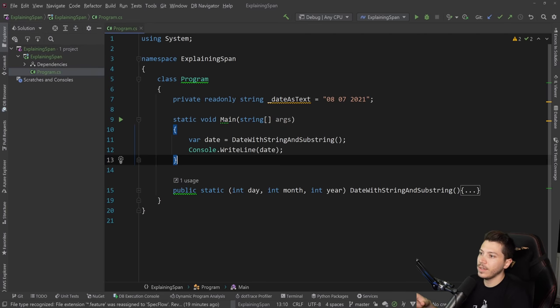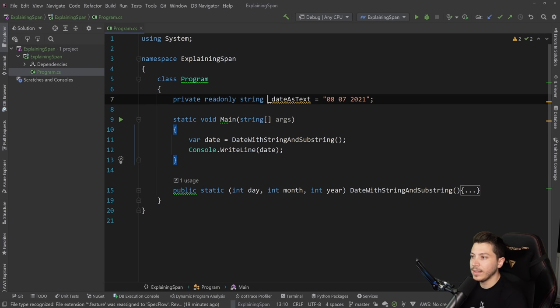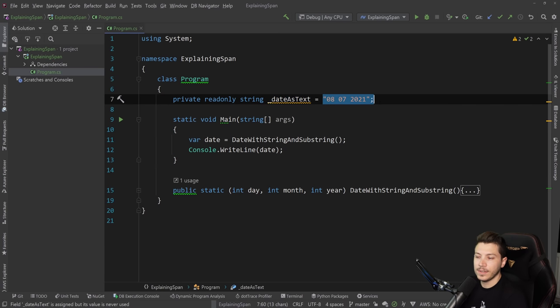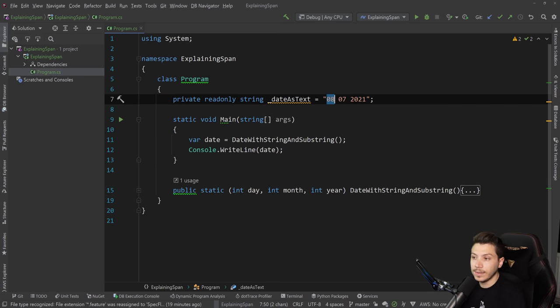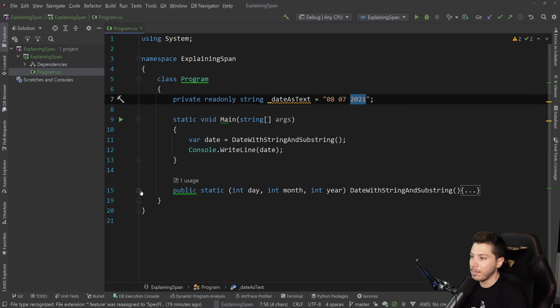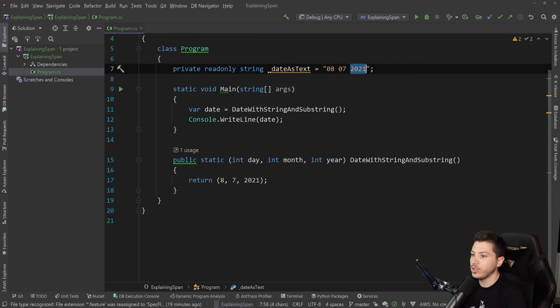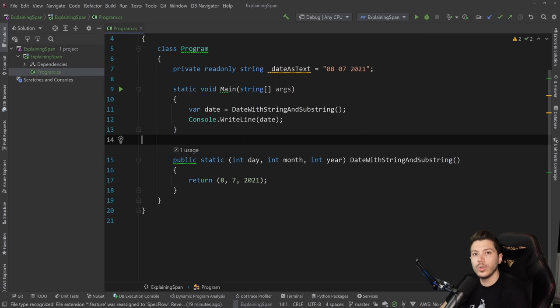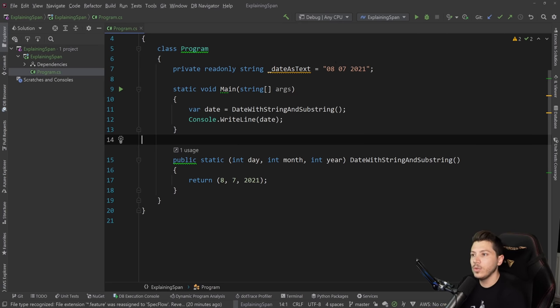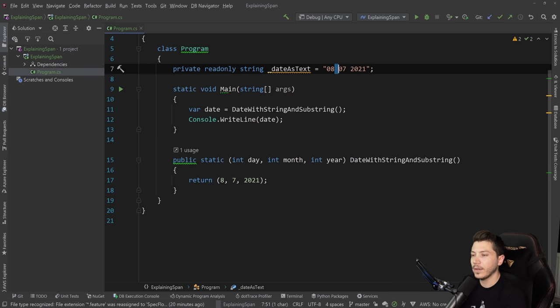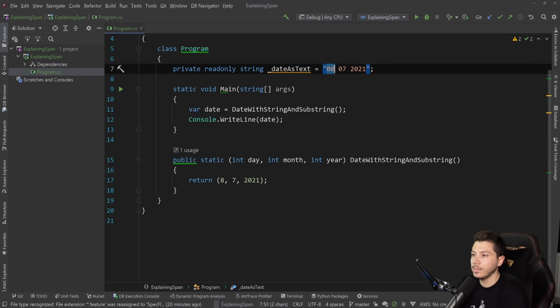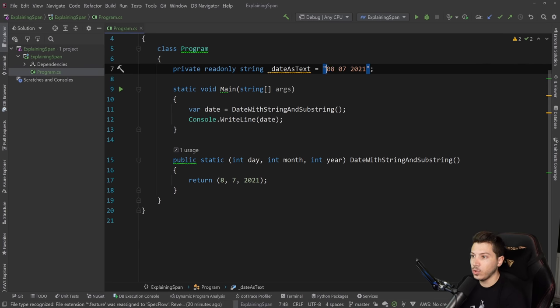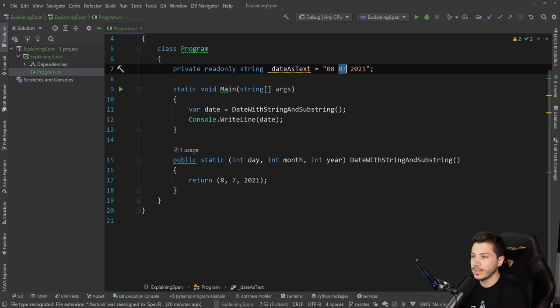First, I have a simple program.cs and it has a date as text in a random format. It goes by day, month, and then year. I have a method which is supposed to parse this text and get the day, month, and year and return it as integers. Let's see how you would normally do that in C-Sharp. There's many ways - you might want to split on the space or get the offset because it's always going to be two in the beginning, like 21 or 22, same for the month, and then the year is the rest.